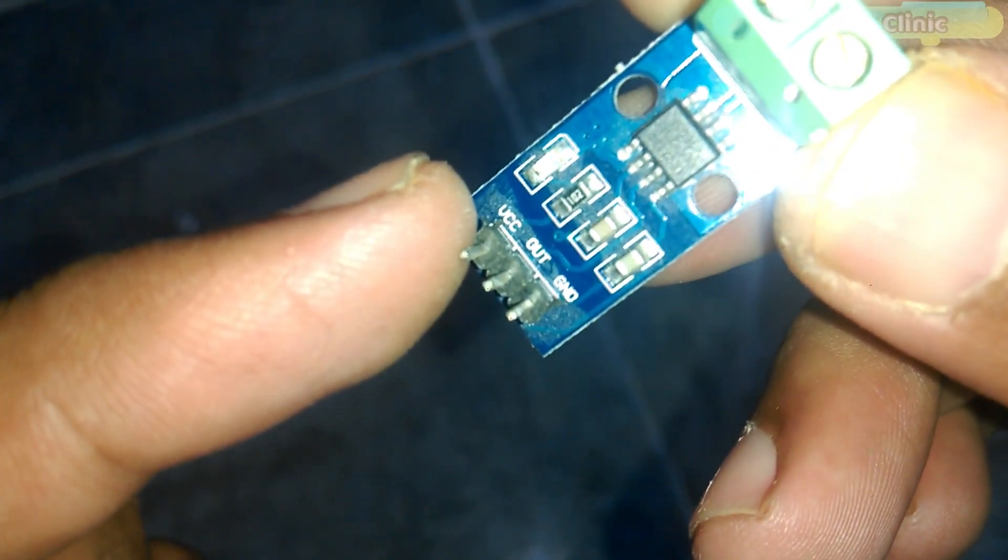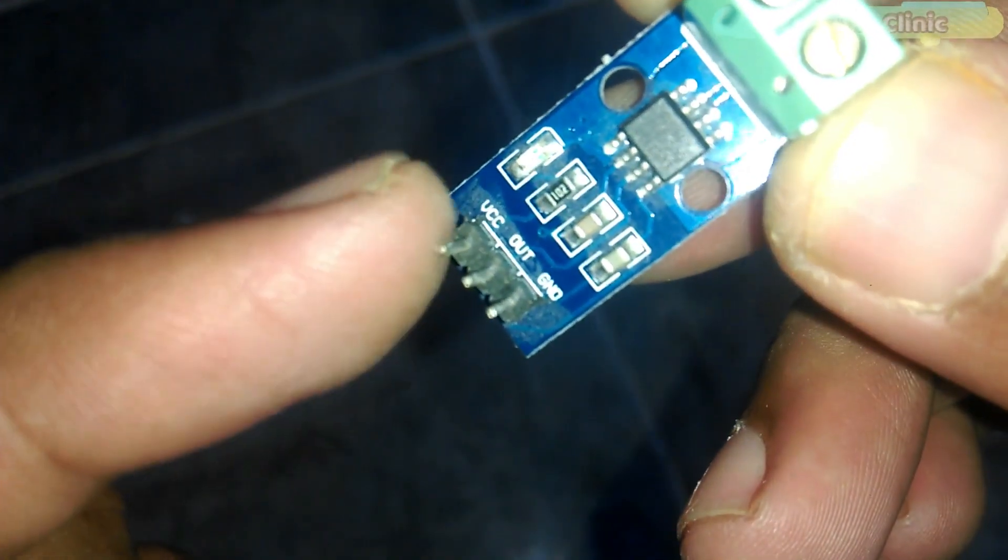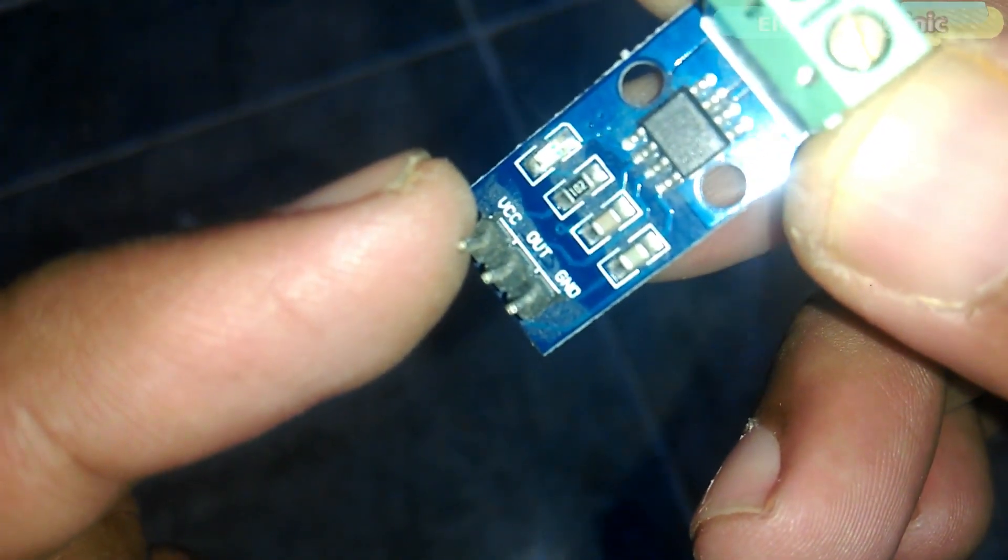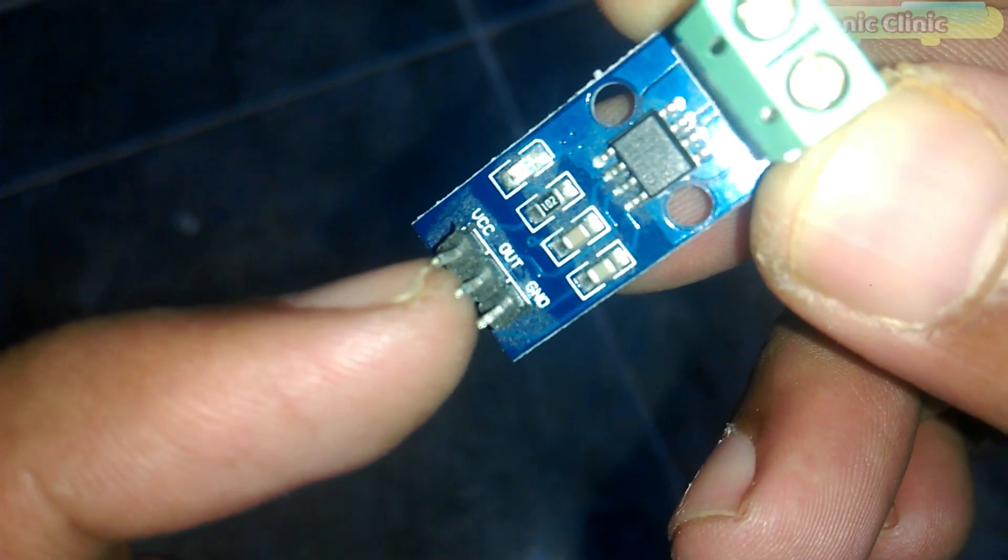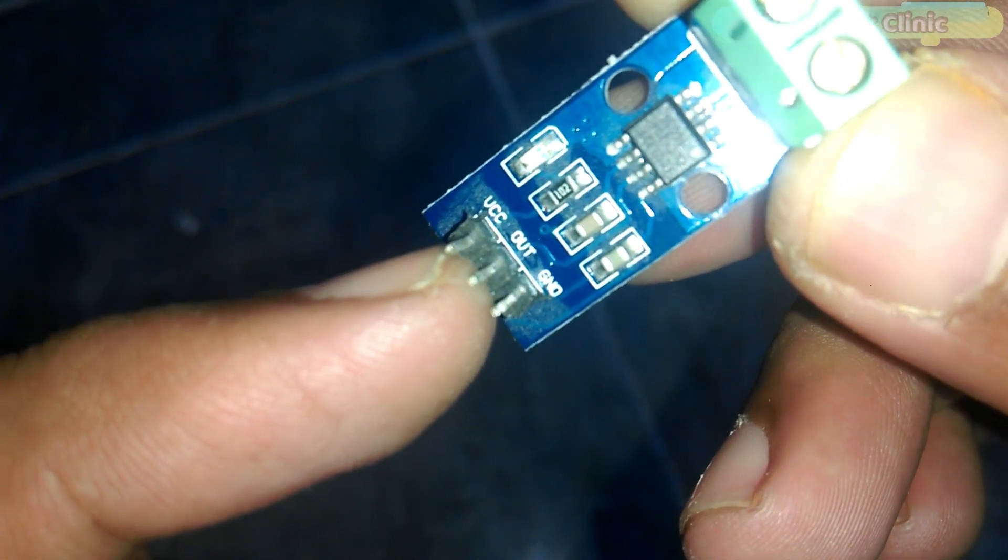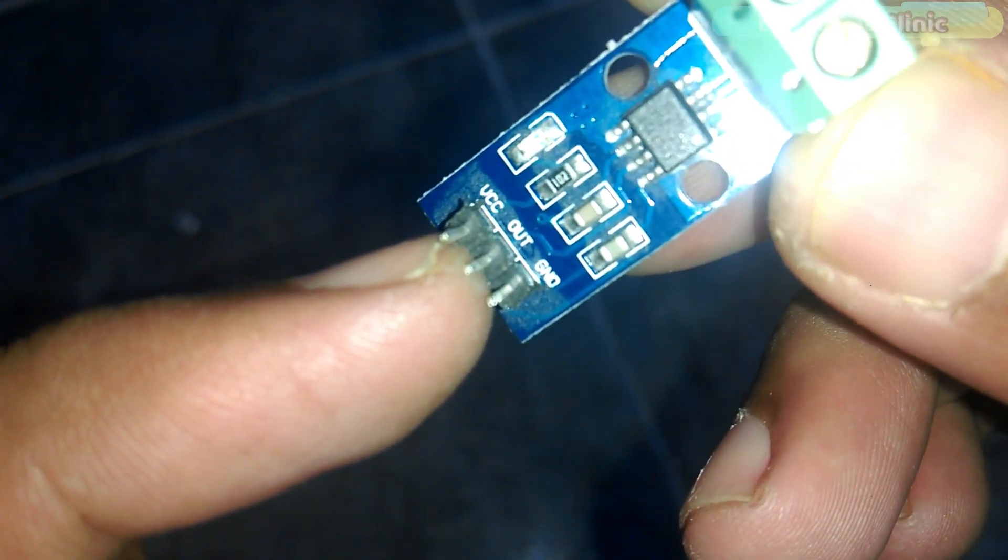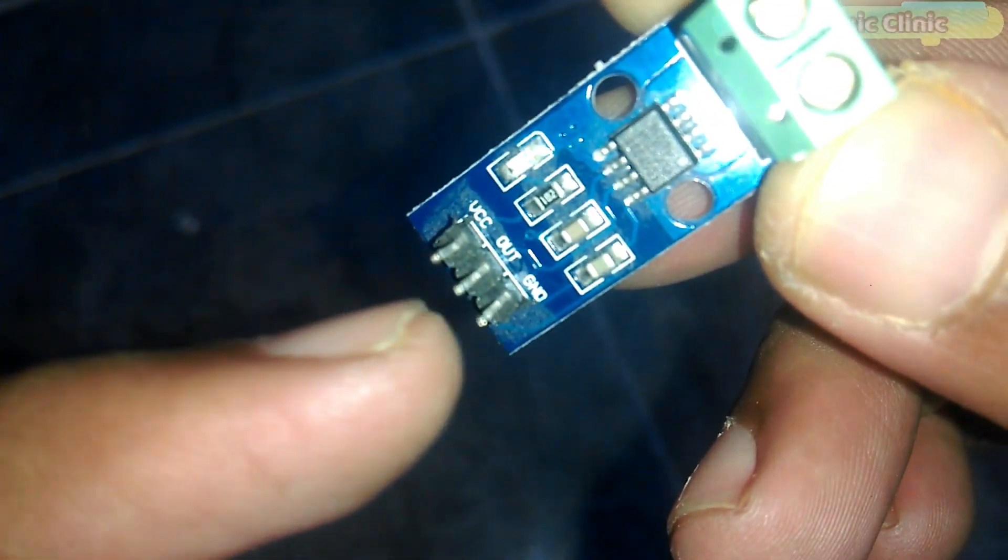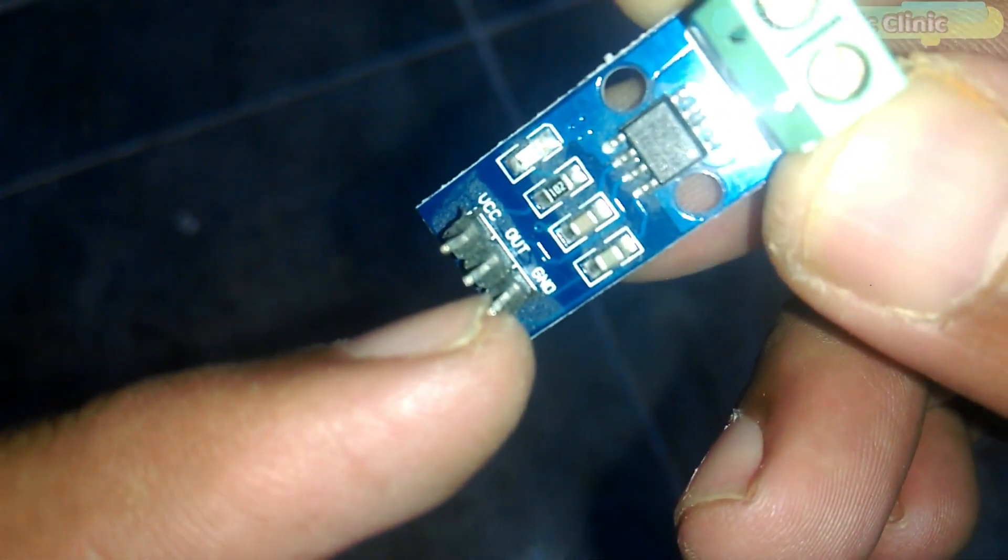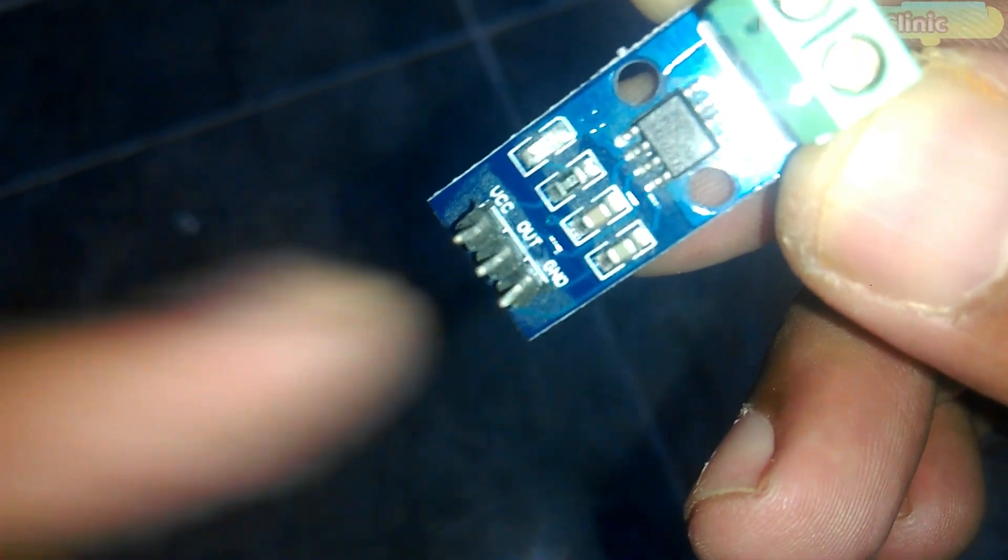VCC will be connected with the Arduino's 5-Volt. The Out pin will be connected with the Arduino's analog pin A1, and the Ground will be connected with the Arduino's Ground, while the AC wires will be connected over here.